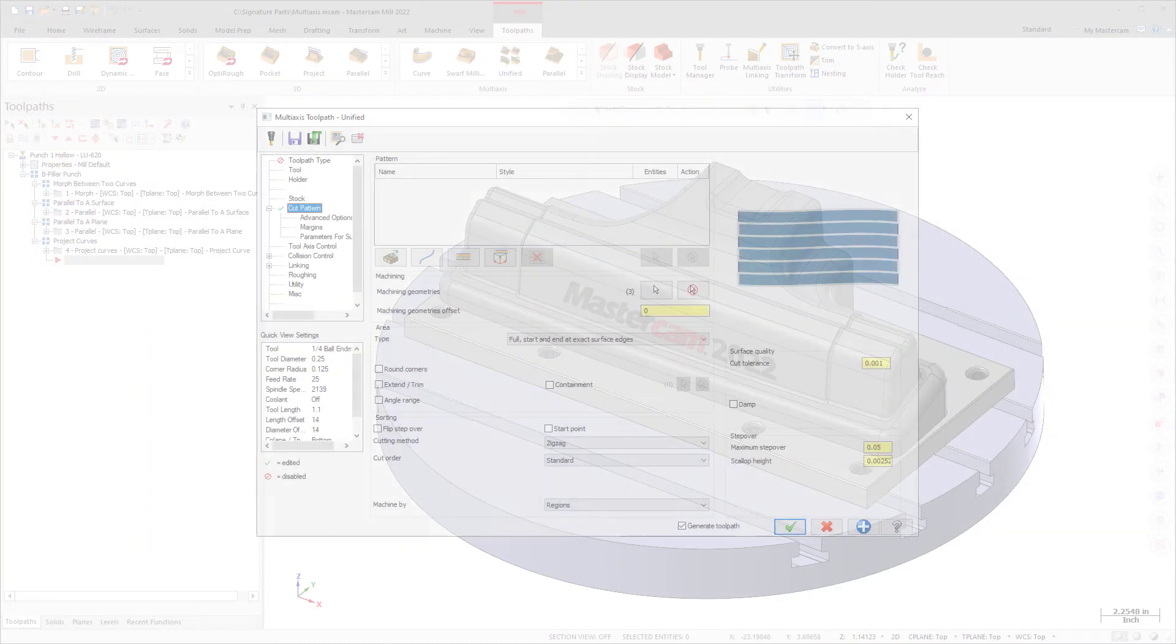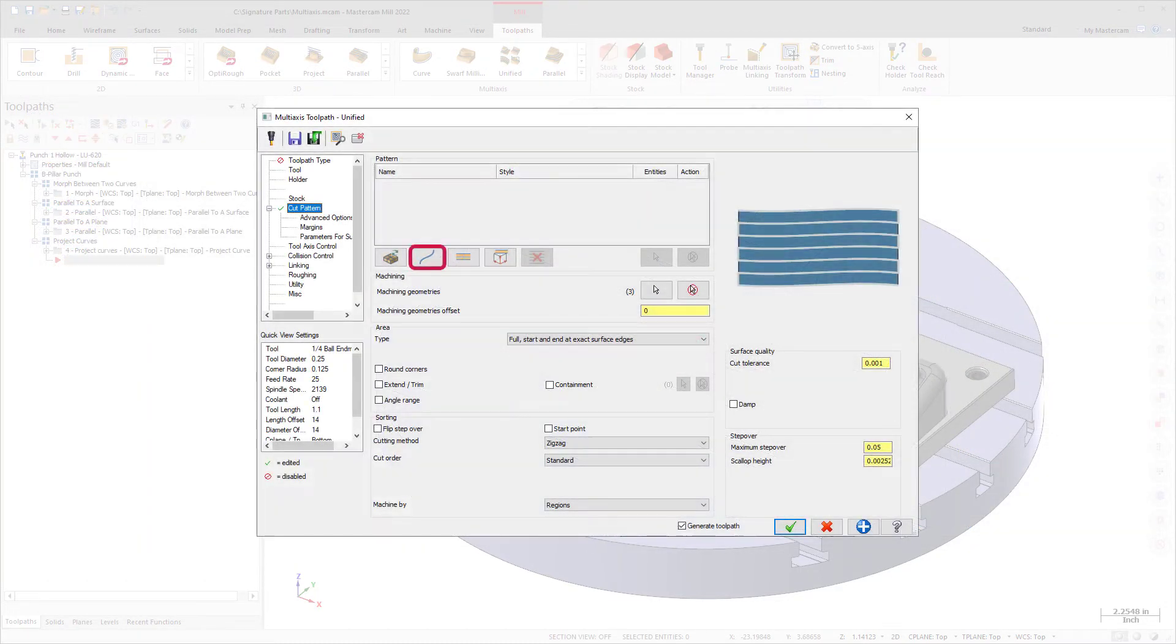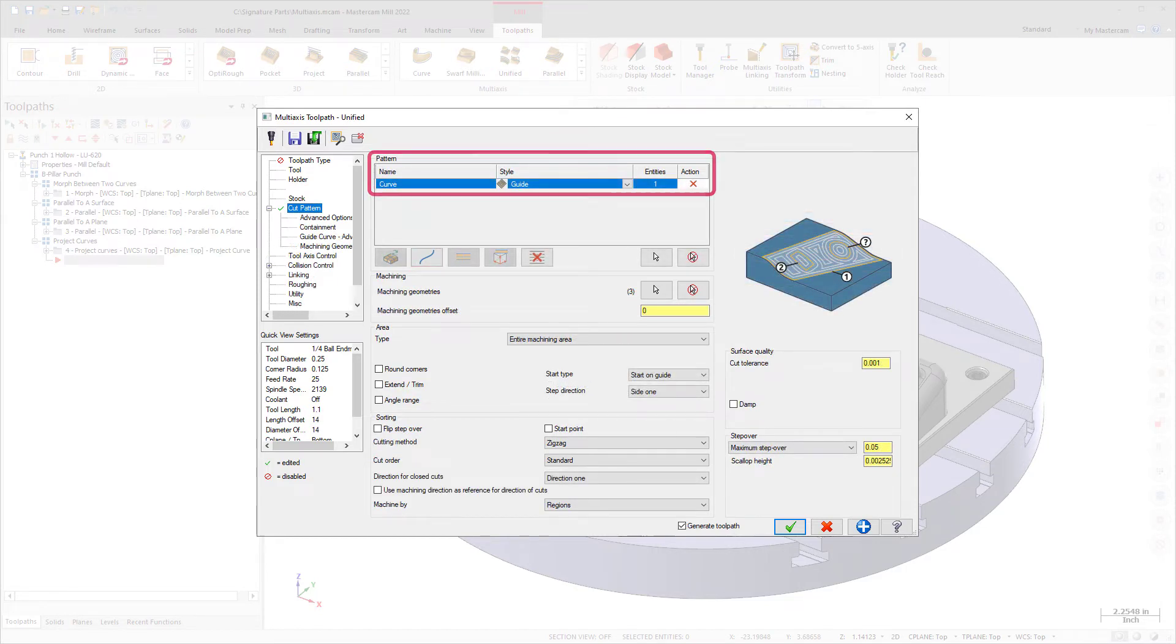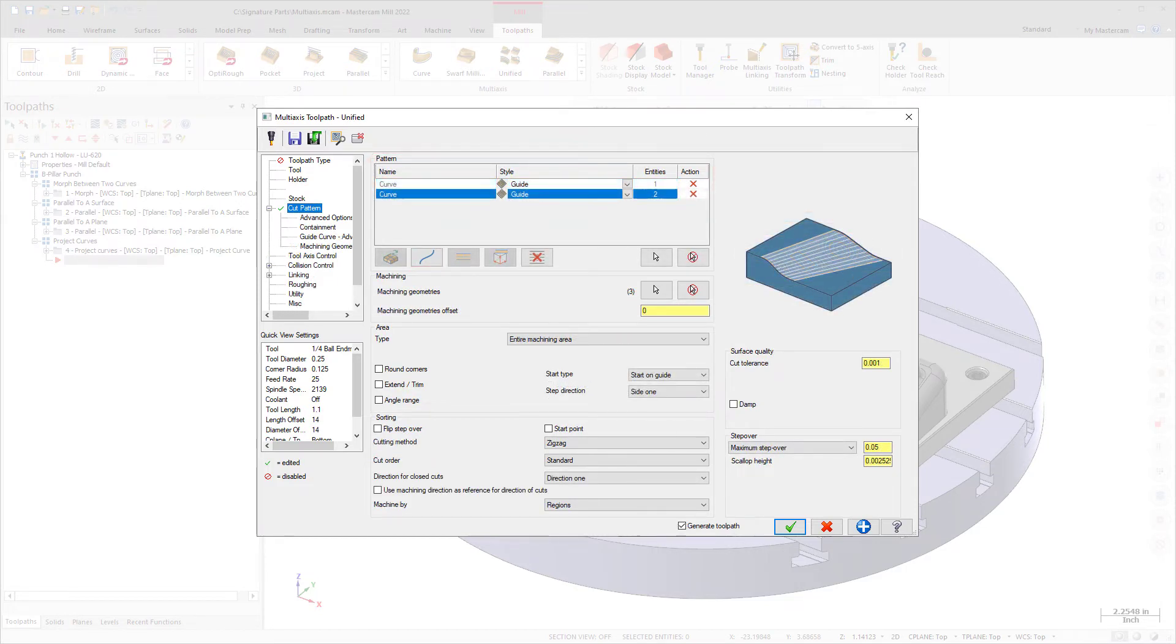When you choose a pattern type, an entry appears in the pattern table. You can have multiple entries of a pattern in the table.